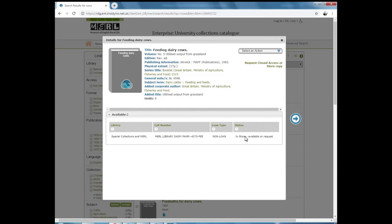This means that the item is kept in one of our collection stores and has to be pre-requested so a member of staff can fetch it for you.